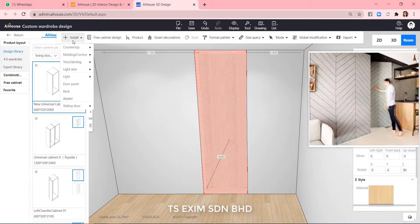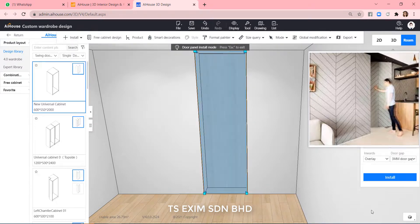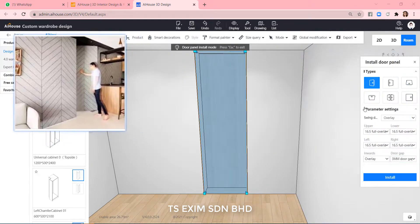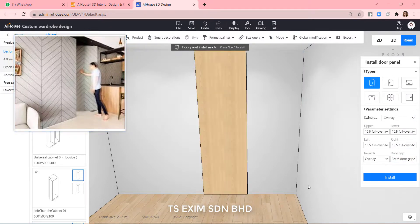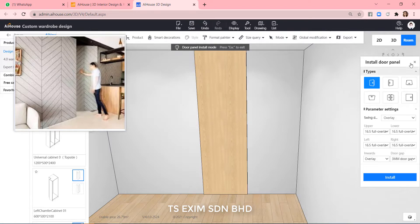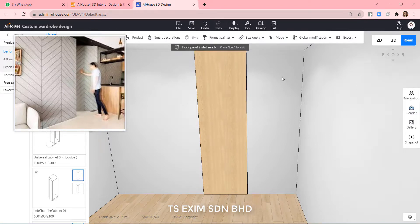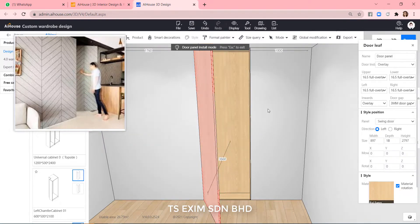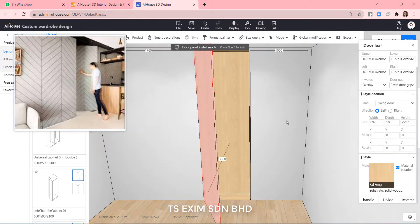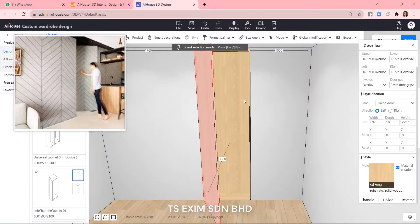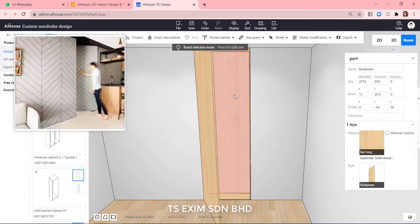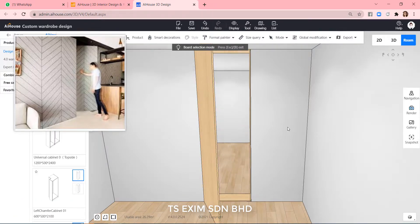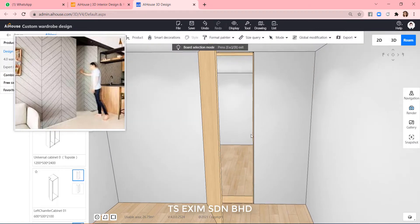Install door panel. Delete the back panels.